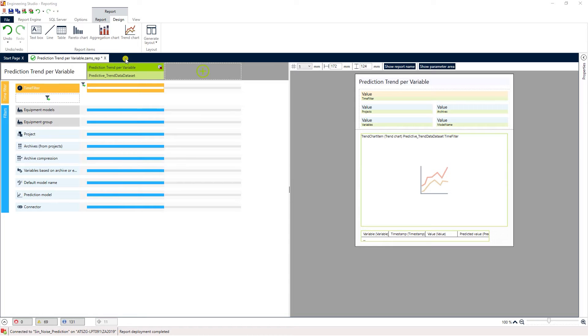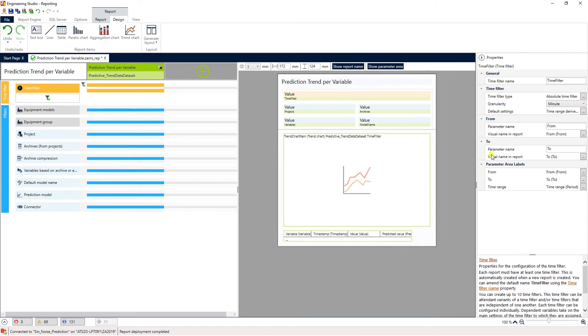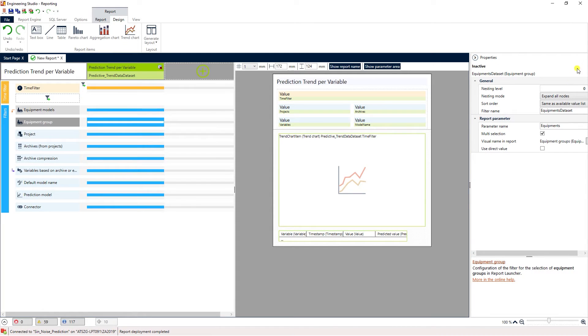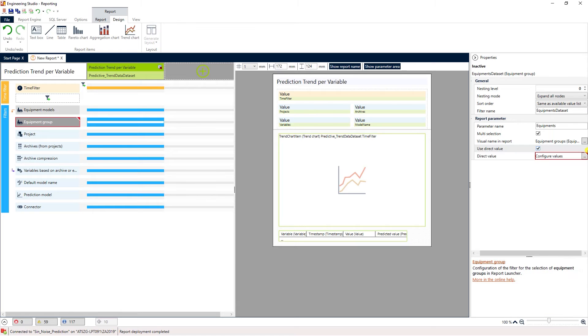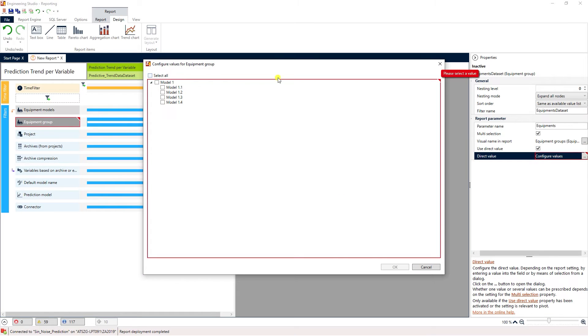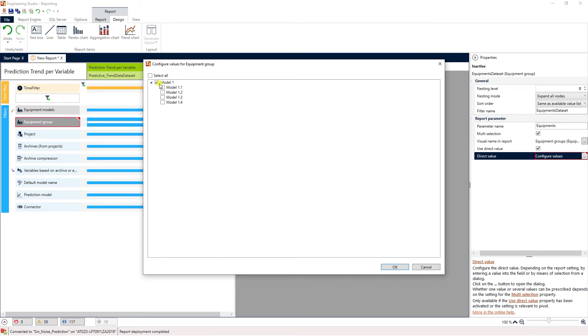For this example we'll leave the time filter settings as they are and go to equipment groups. Select the use direct value checkbox and click on the three dots here. In the dialog you can select the equipment group.